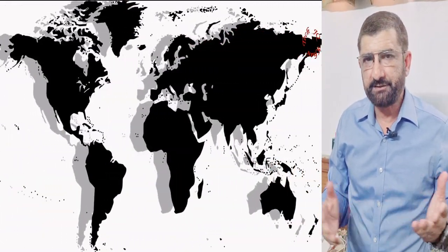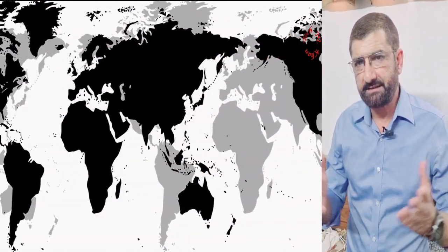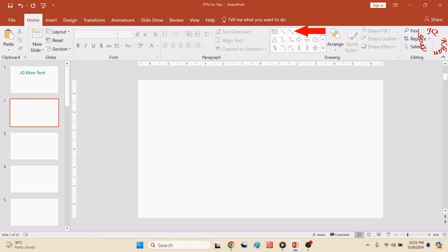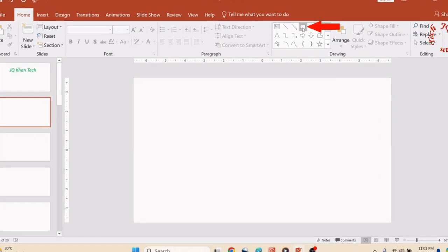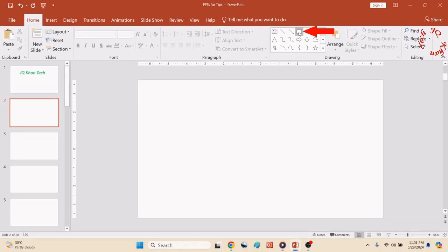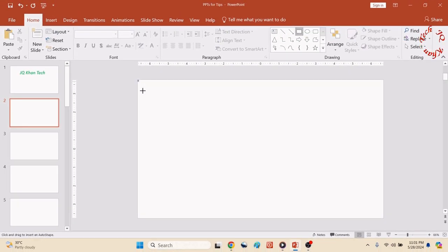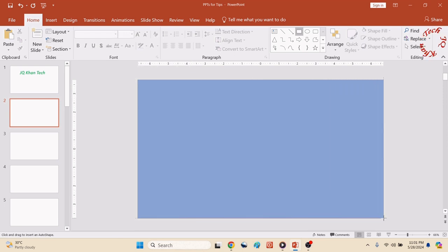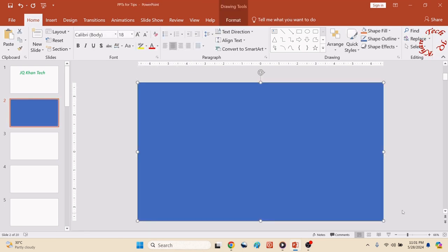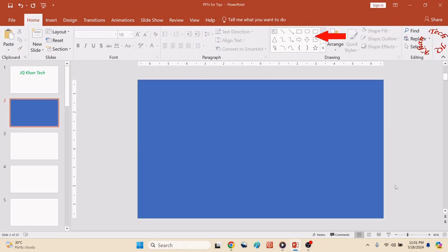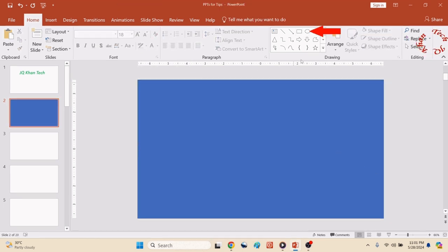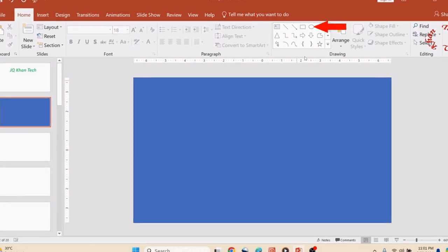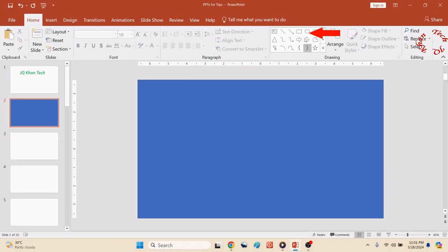So without wasting time, let's go and watch it on the screen. Now the presentation is open. Take a rectangle from the shape box and place it on the slide in front.